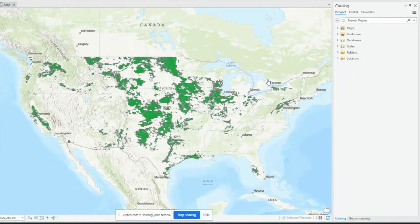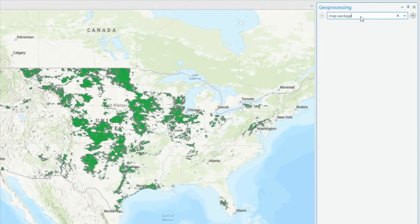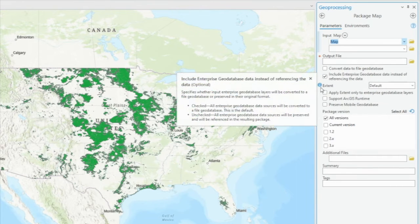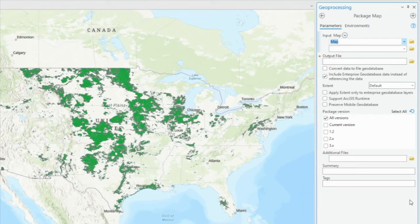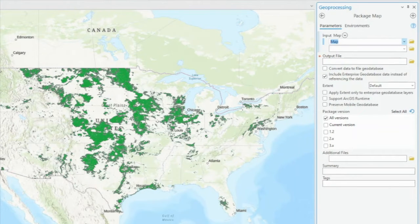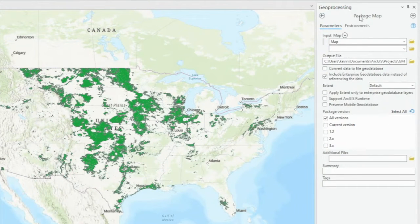The second way to package up your map is by going into Geoprocessing and typing in 'map package.' The first option under Data Management Tools is Package Map. This option gives you more fine-tuning and more freedom over how your map is packaged compared to the first method. You can use the dropdown to select your map — if you have more than one, select which map you want to package. Select your location, and ArcGIS Pro selects the default project directory. I'm going to name my package AudobonMap2. The geoprocessing tool gives you more options that let you control the final map package that weren't available with the Share tab tool.